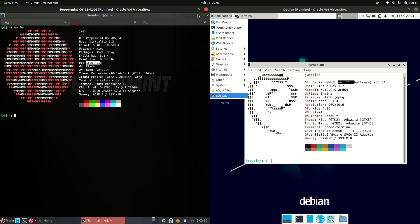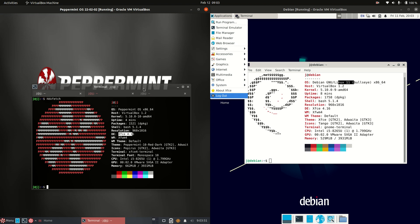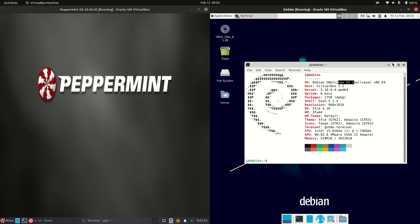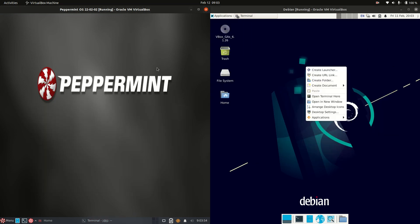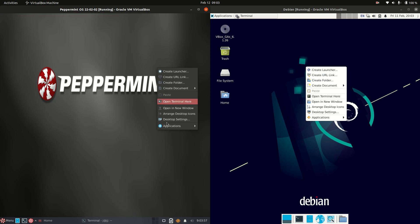There are some different differences though apart from that. Now if I was to just right click and we can see the context menus, that's pretty much the same. Again the dark color accents or tones for Peppermint.